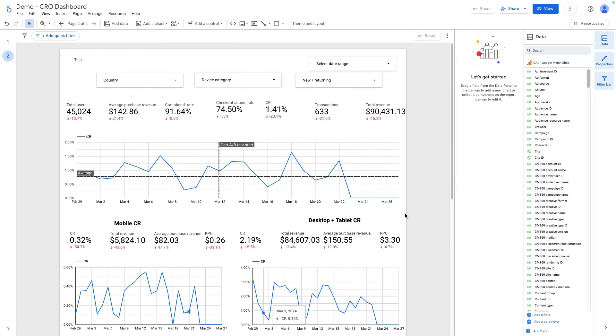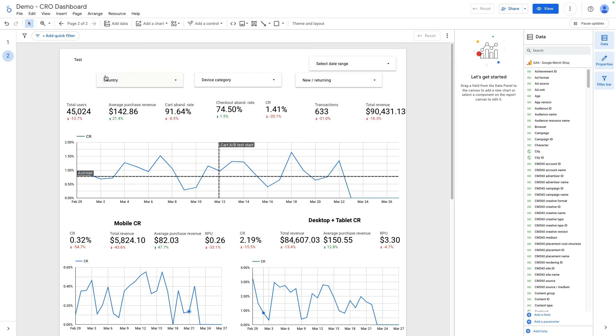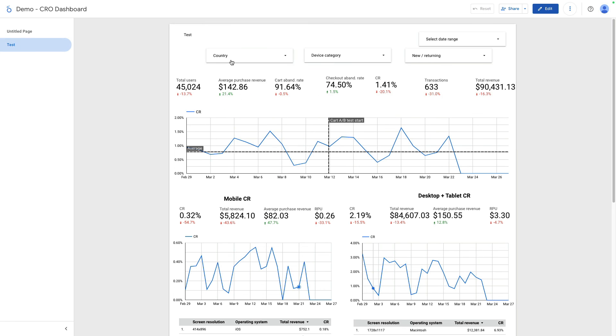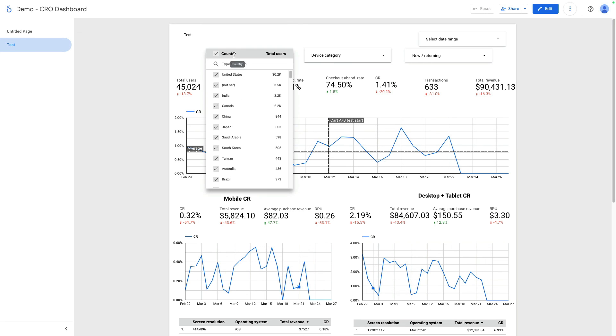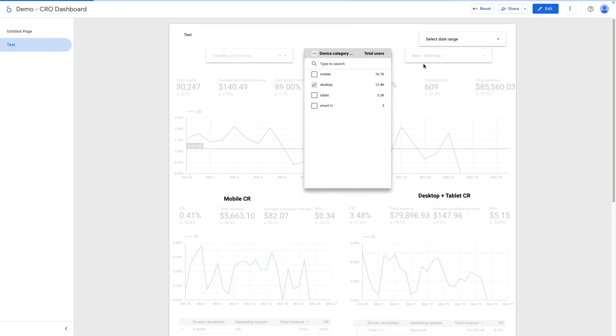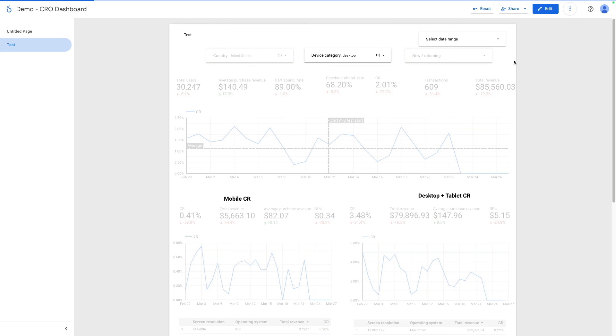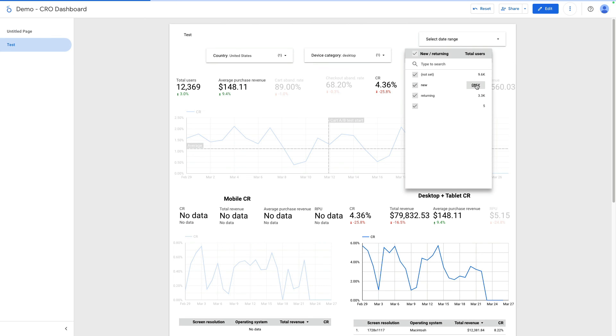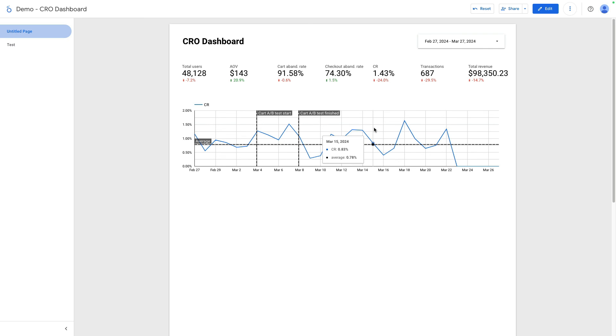Also at the top of the dashboard, I've added three filters: one for country, another for device category, and the third one is for user type. This filter is applied to all charts. In the view mode, I can select one filter, also add another filter to the previous one. This way I can slice and dice my data.